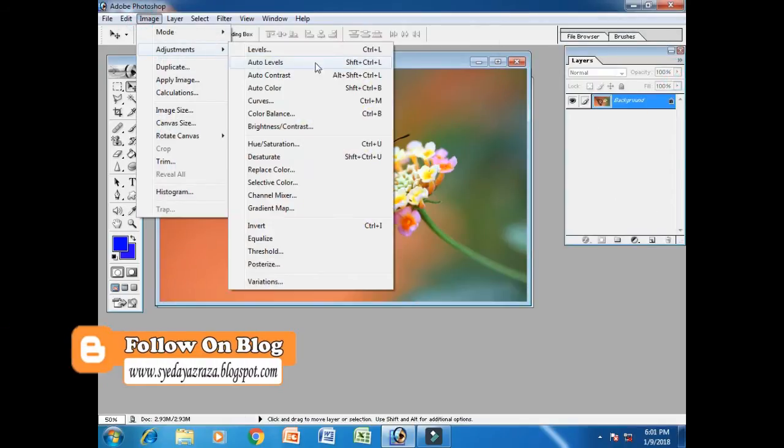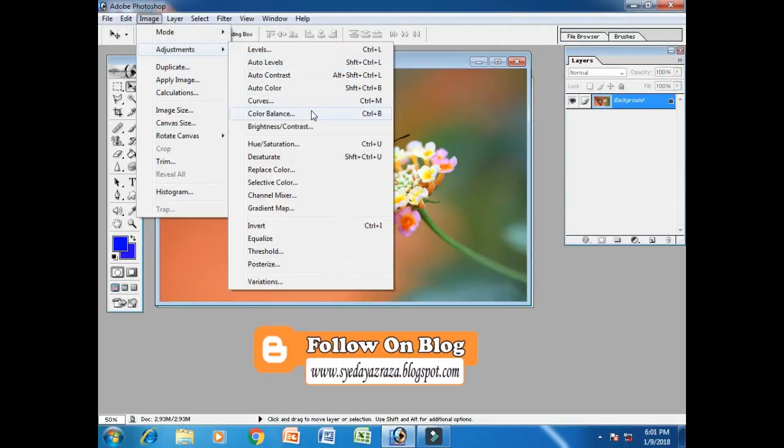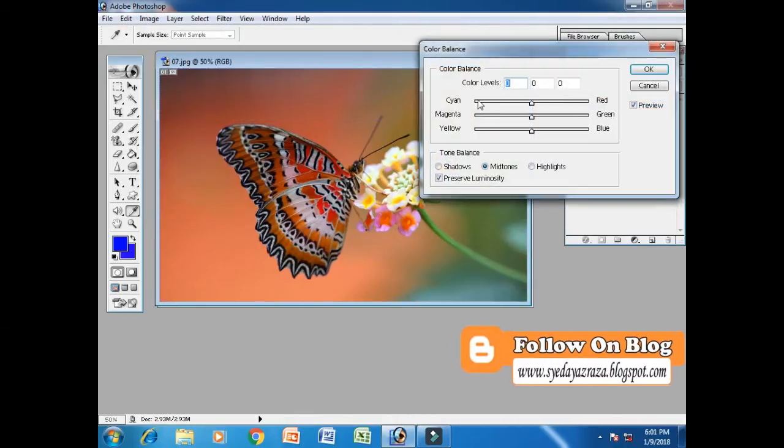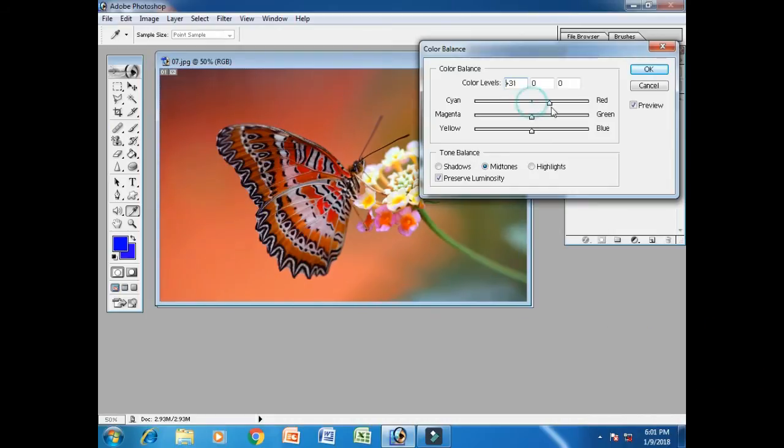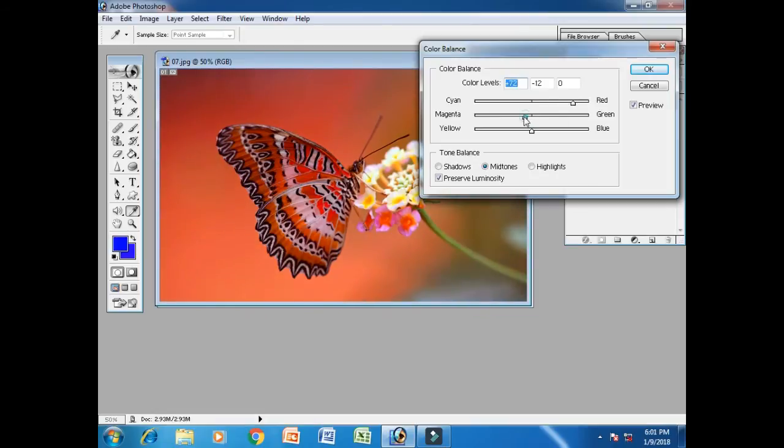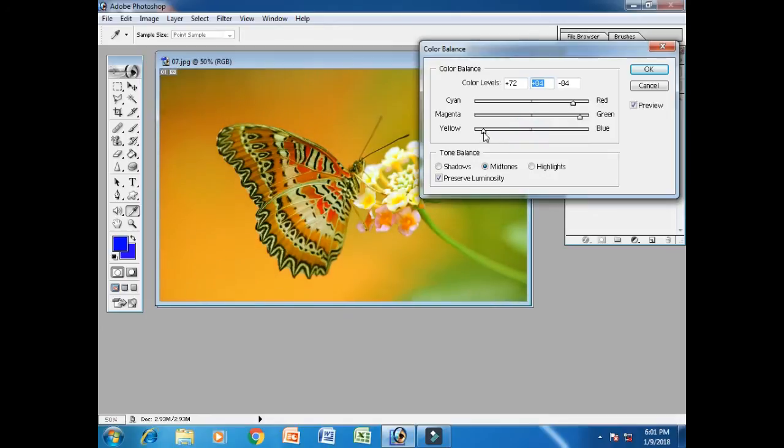Color balance, these are very important commands. Dark, light, which we want to change.